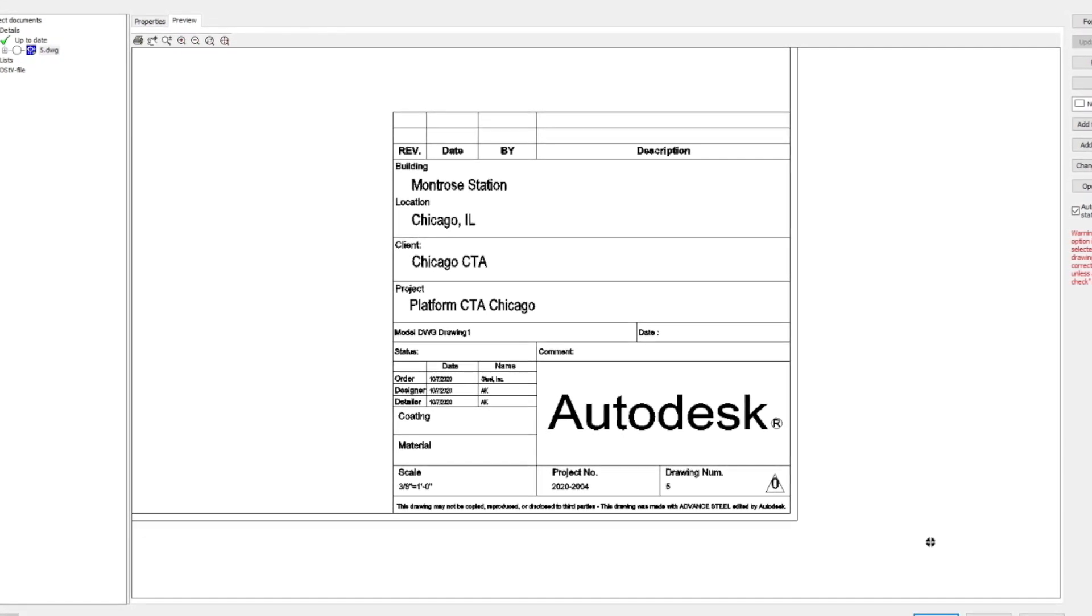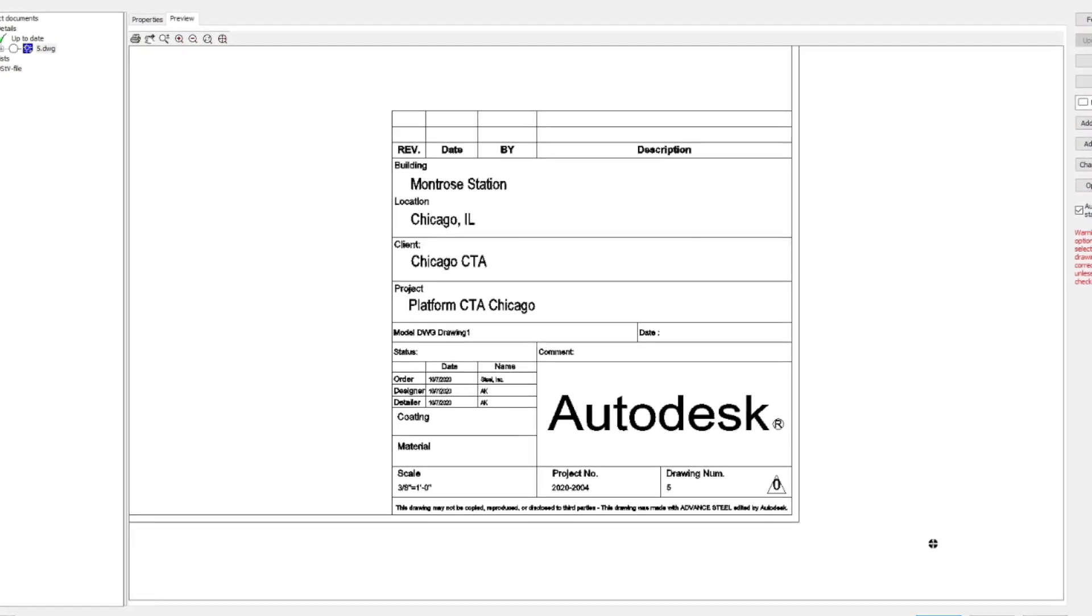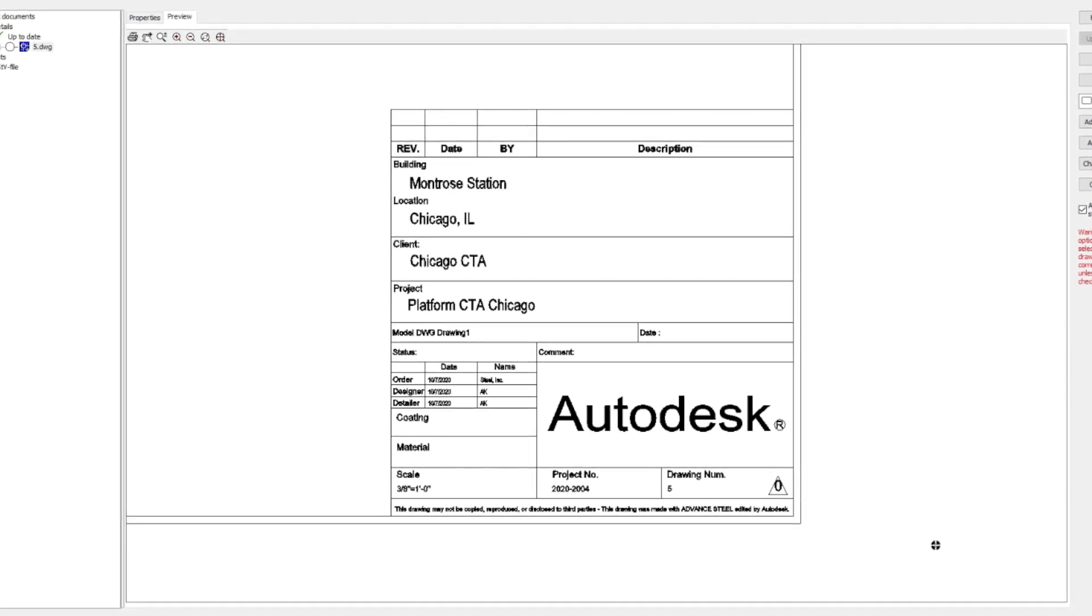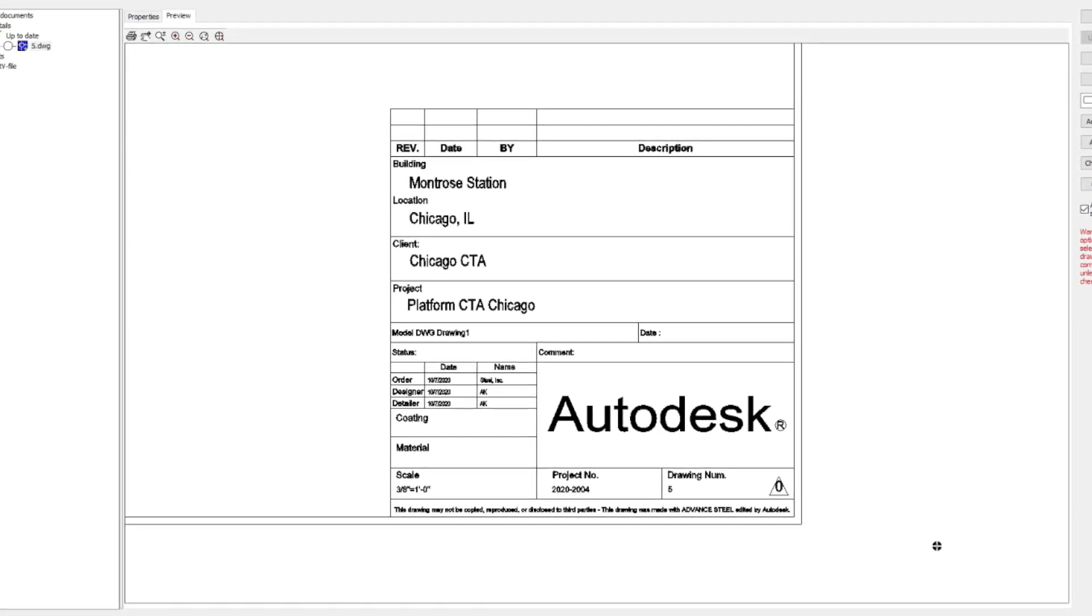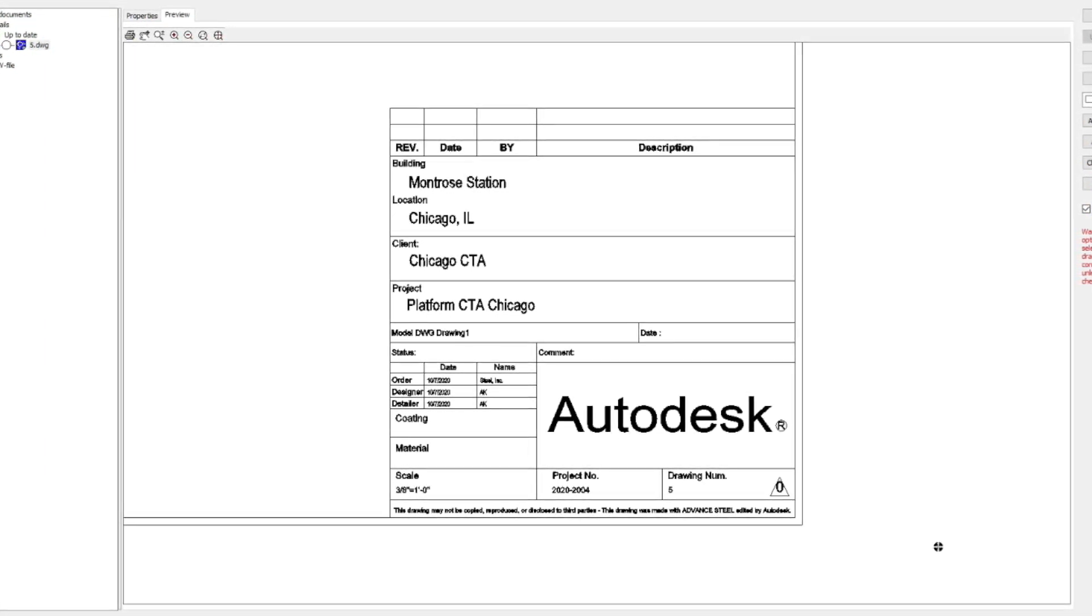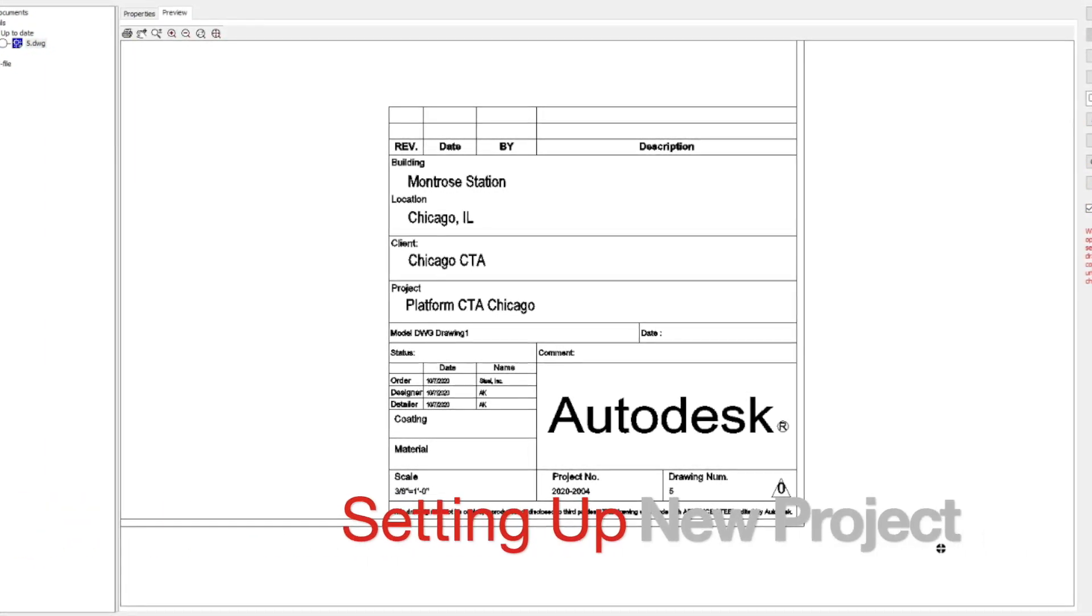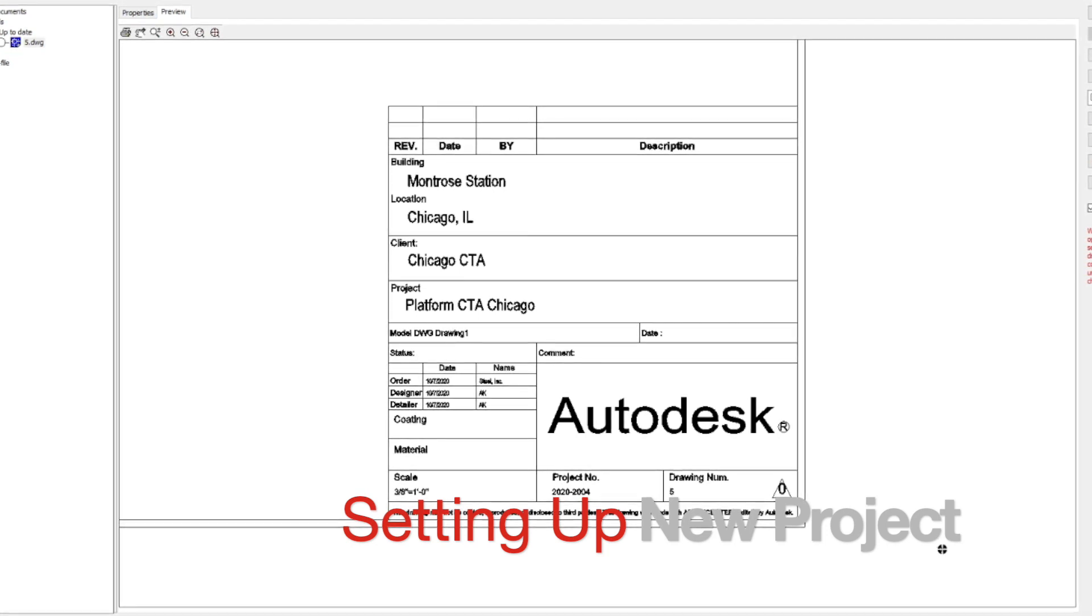We will be making all of this based on a maintenance steel platform for Chicago Transit Authority. In this video I will show you how to set up a new project.